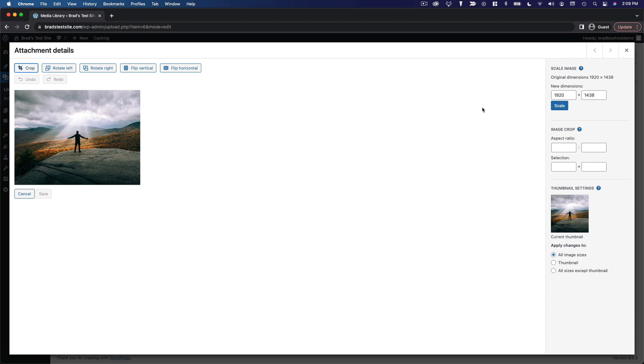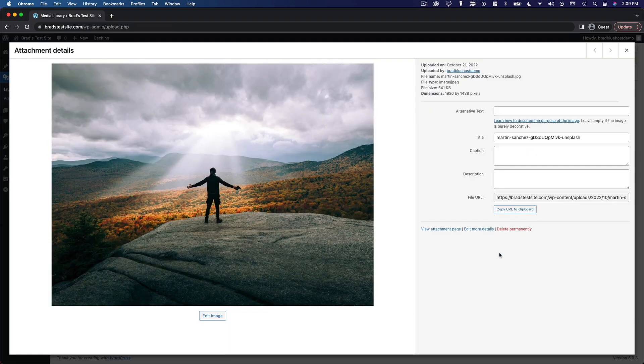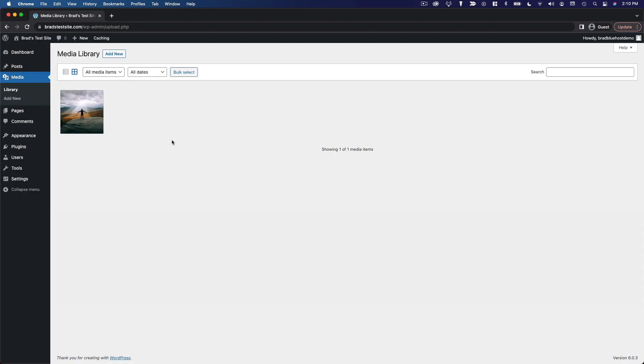So as you can see lots of options there for managing your media. And by the way, you don't have to upload media directly to the media library for it to show up here.